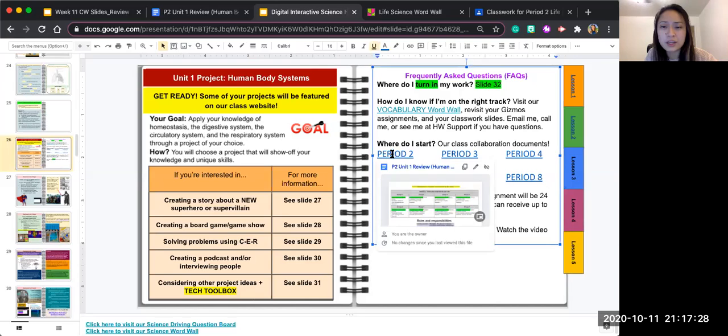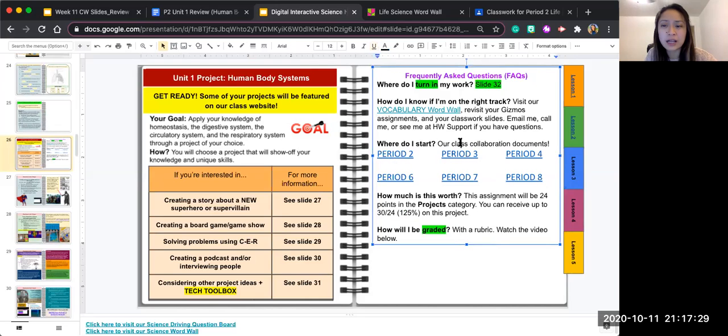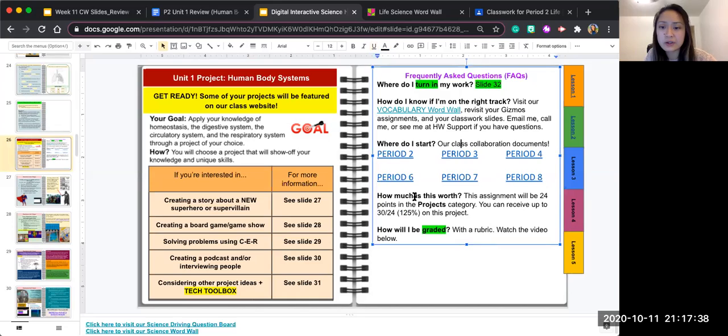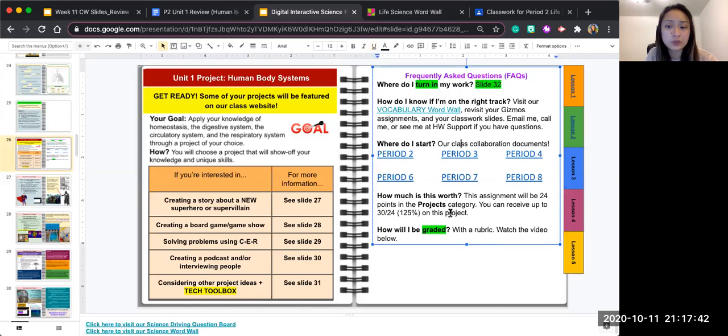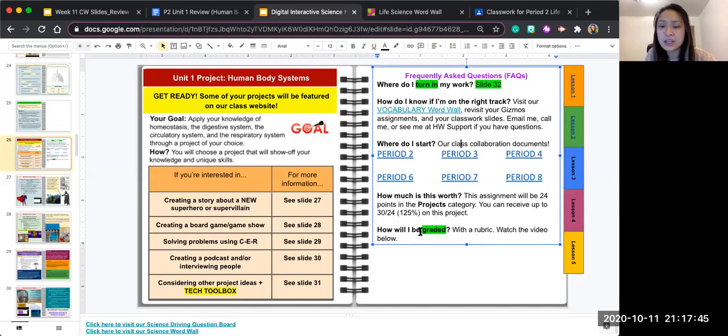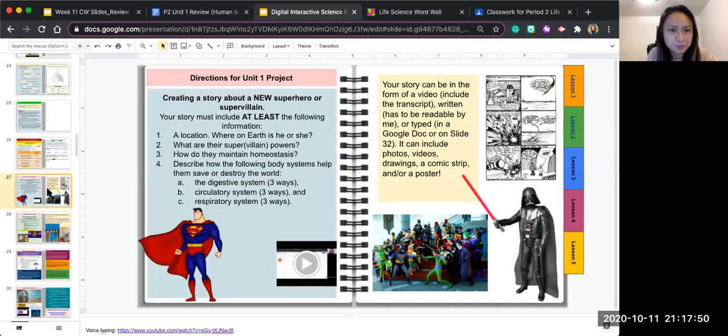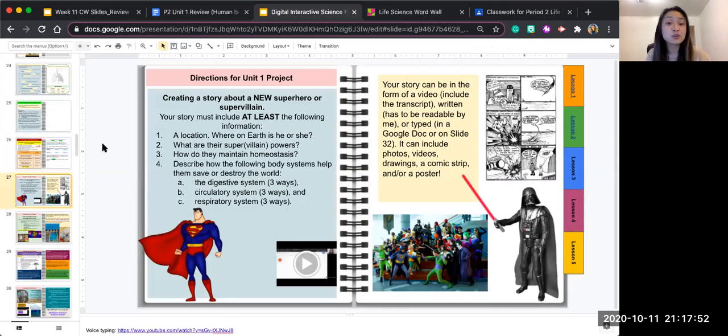These are links to our classroom collaborations which you'll work on today on day one of science. And again, how much it's worth is right here: 24 points, 30 max or 125% max. How will you be graded? With a rubric which I will go over in just a moment.